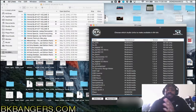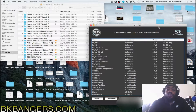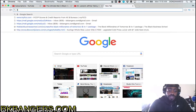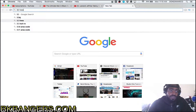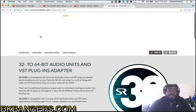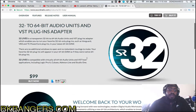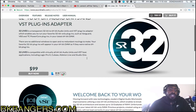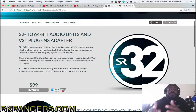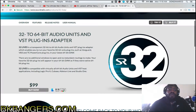Today's video is basically me touching on the use of this application called 32 Lives — or 32 Lives — by Sound Radix. As you can see, it's a little bit costly, costs a little bit of bread. But the use of it, if you're not familiar, is that it's a 32-to-64-bit audio unit and VST plug-in adapter.